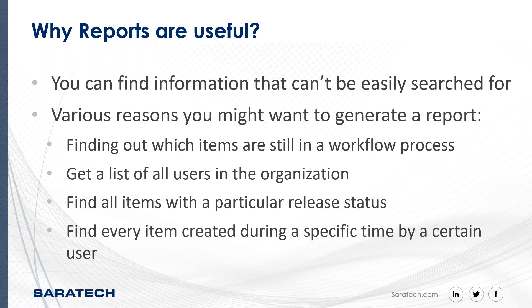Or you might be an administrator needing to make updates to your Teamcenter environment and you need to check and see if there's any users currently using the system, which you can also do through reports, which is pretty cool.